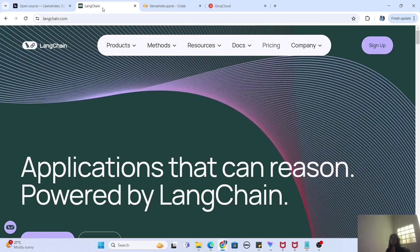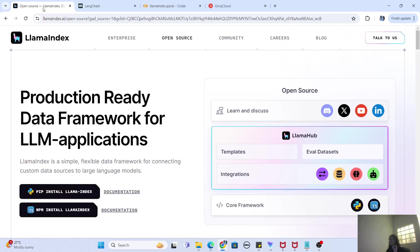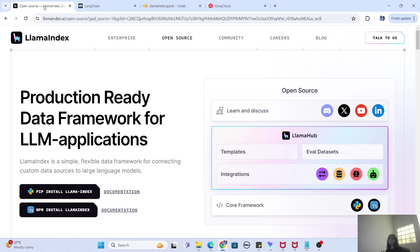So why am I talking about LangChain when the topic of today's video is LlamaIndex? Basically, LlamaIndex is also a framework like LangChain, which does a similar thing of trying to help you use large language models to perform certain tasks. Now the question is: is LlamaIndex the same as LangChain? And the answer is no — they are both different frameworks.